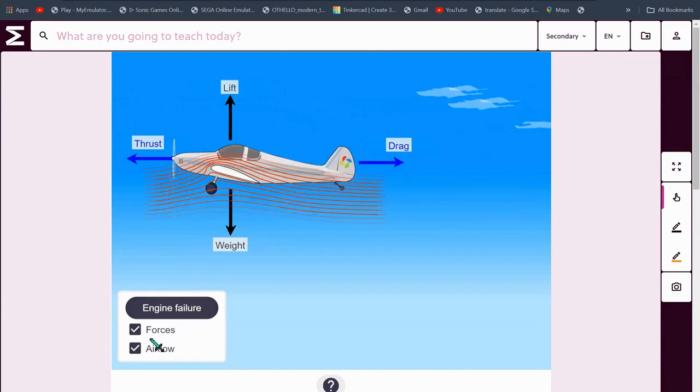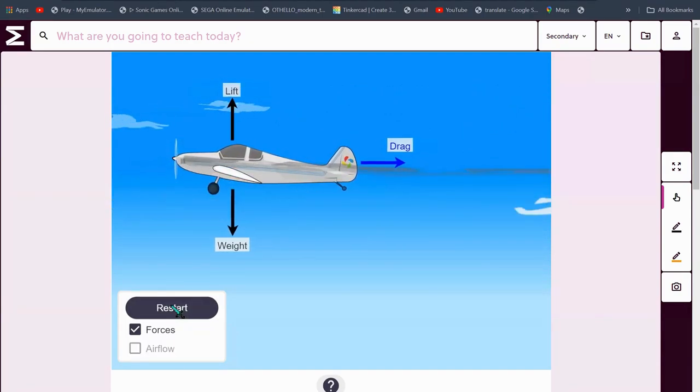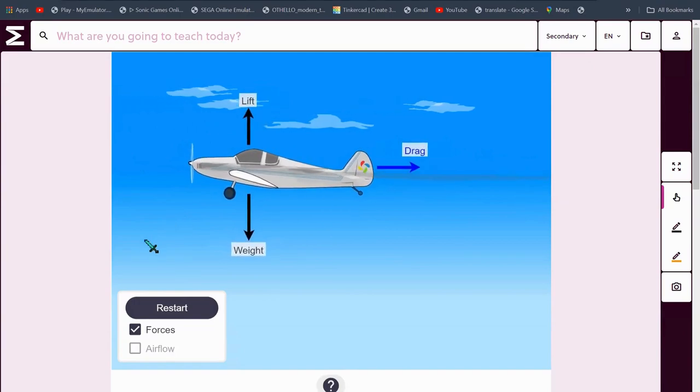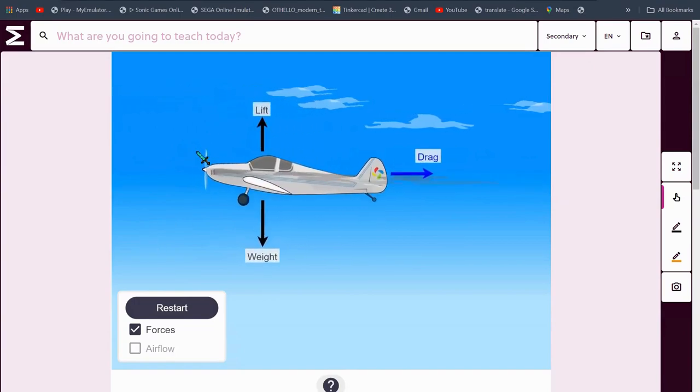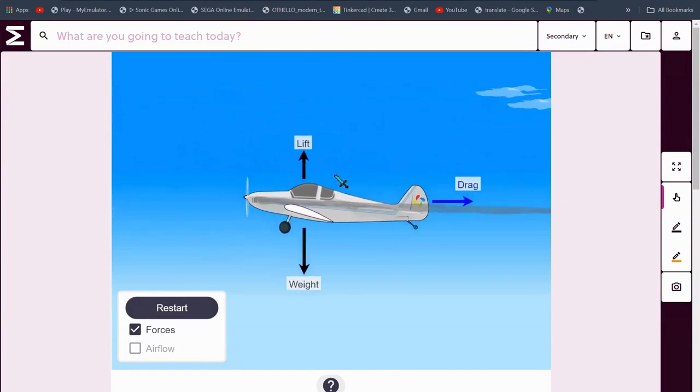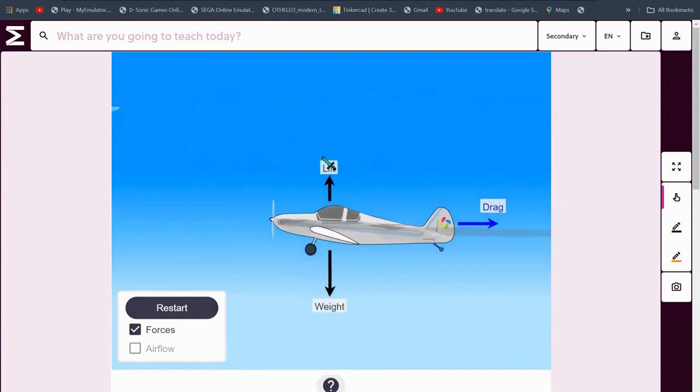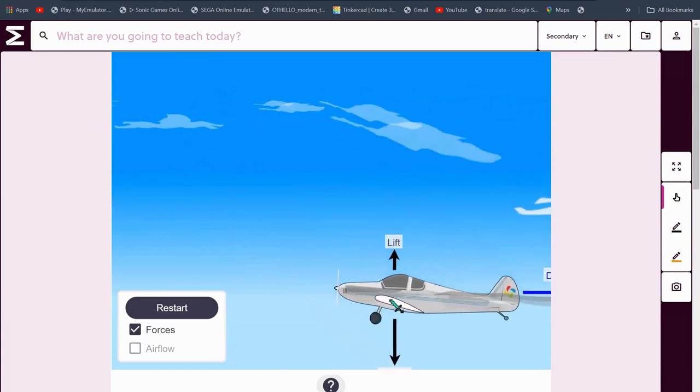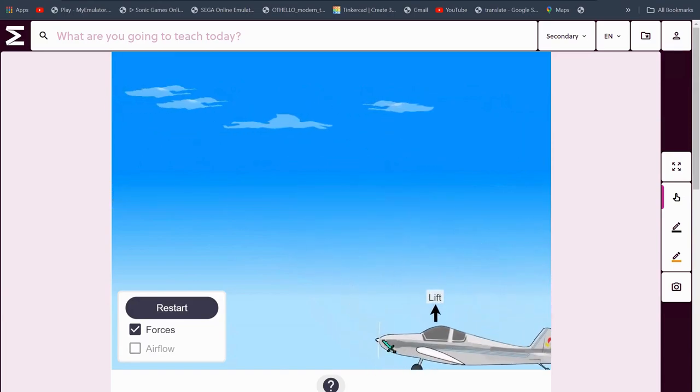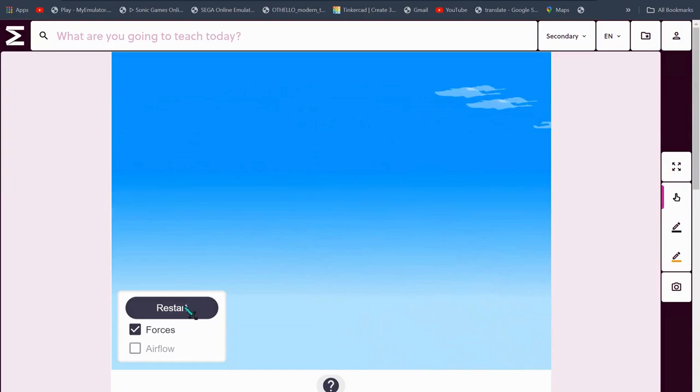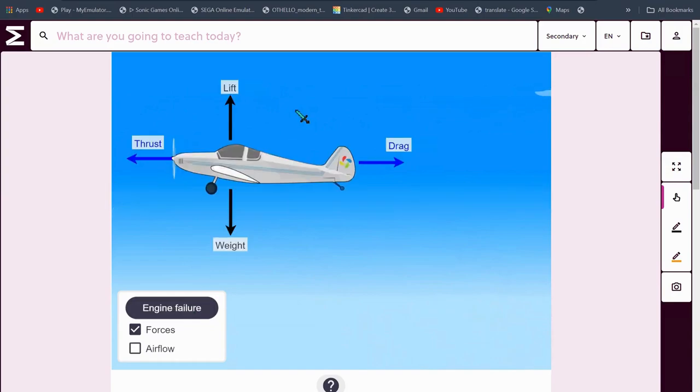But what if there's an engine failure? Now, when this happens, thrust ceases to exist and dies instantly, and lift gets so small that it can't sustain the plane's weight.